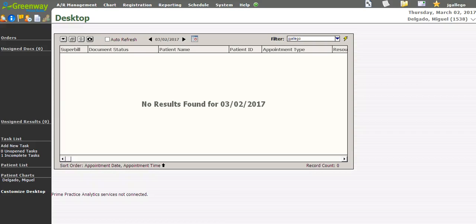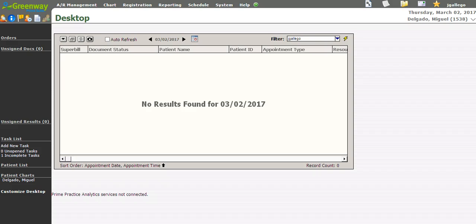Creating a clinical note from a task in PrimeSuite. This short video will describe how to create a clinical note that contains the contents of a task.